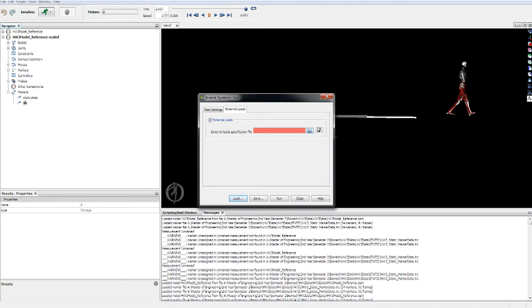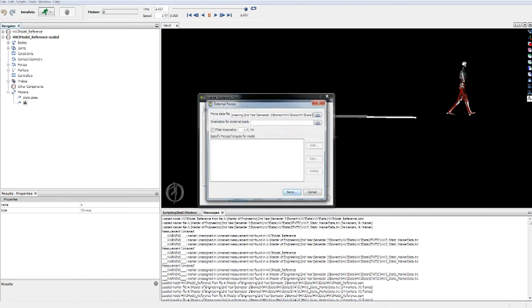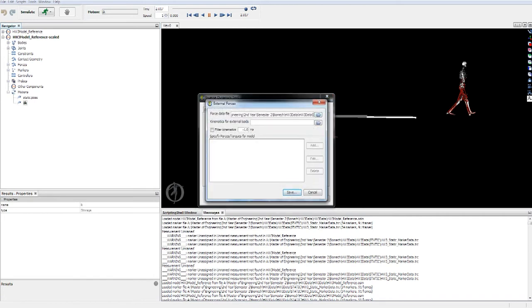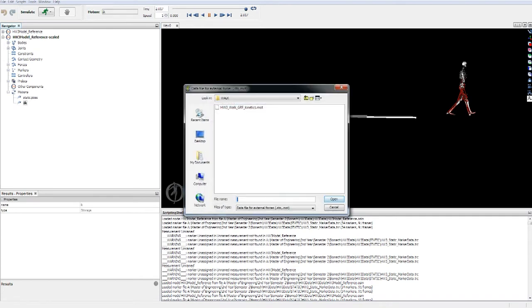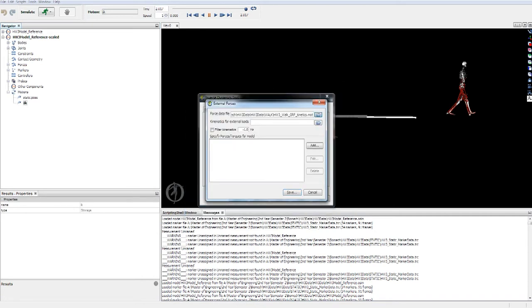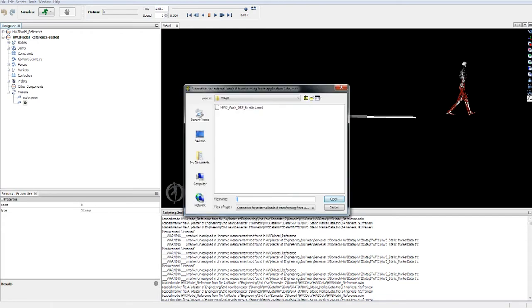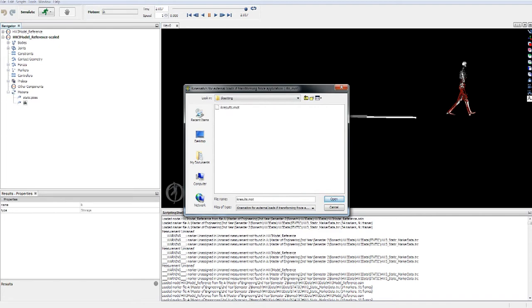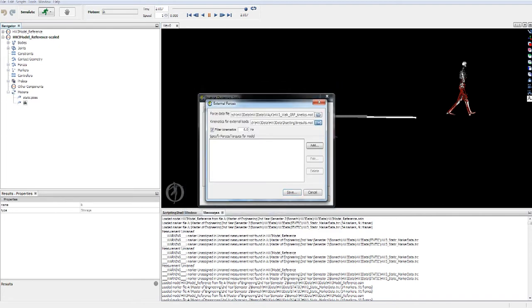We're going to apply external loads - this is the ground reaction force. So we'll go up here. The force data is the walking ground reaction forces. We need to filter it again. Kinematics - this will be your kinematics data that you just had, kinematic results.